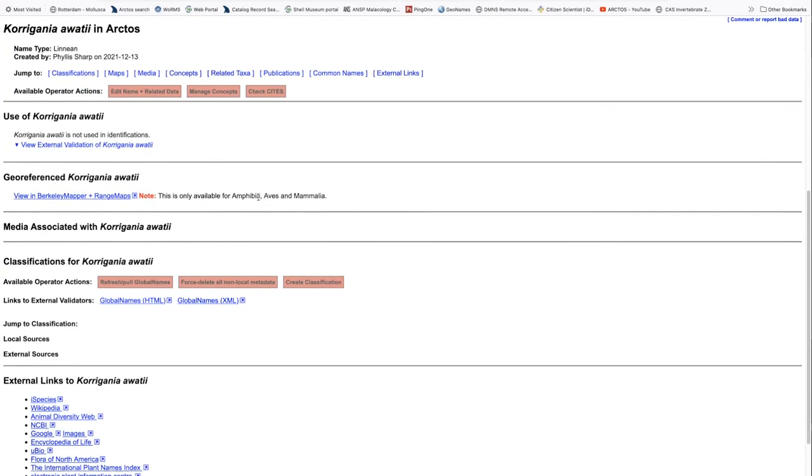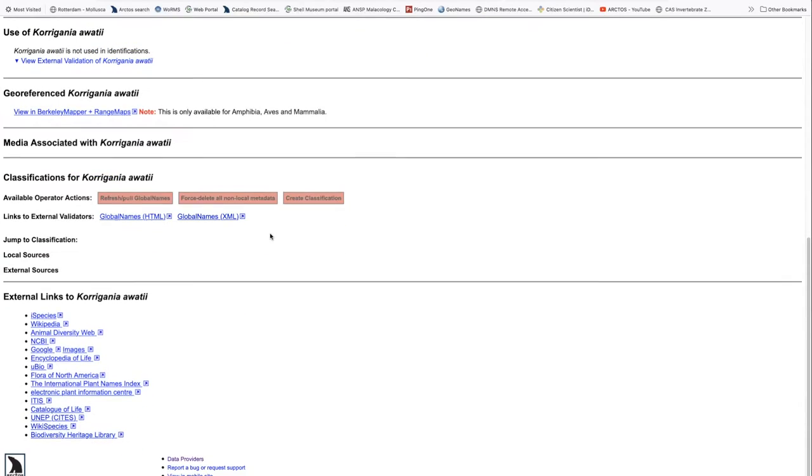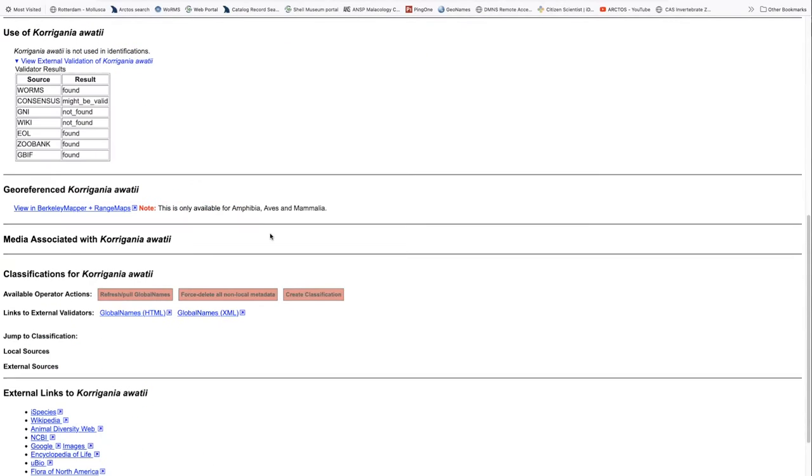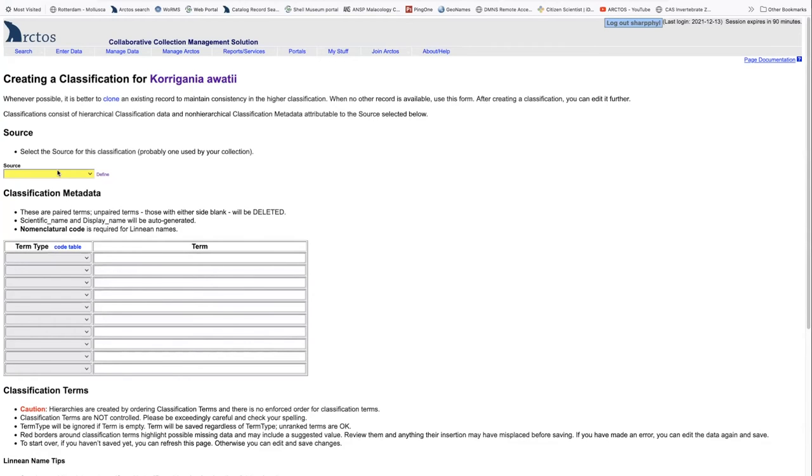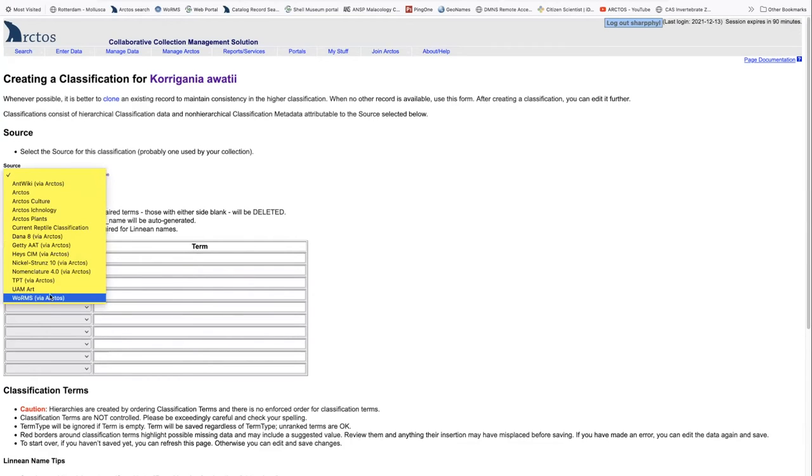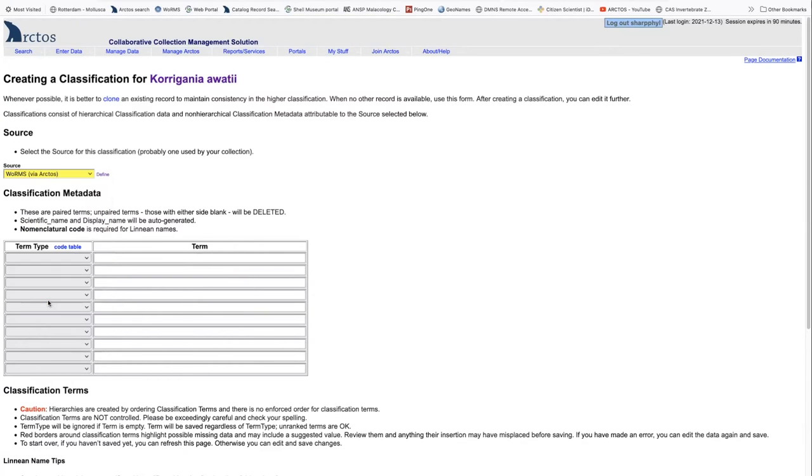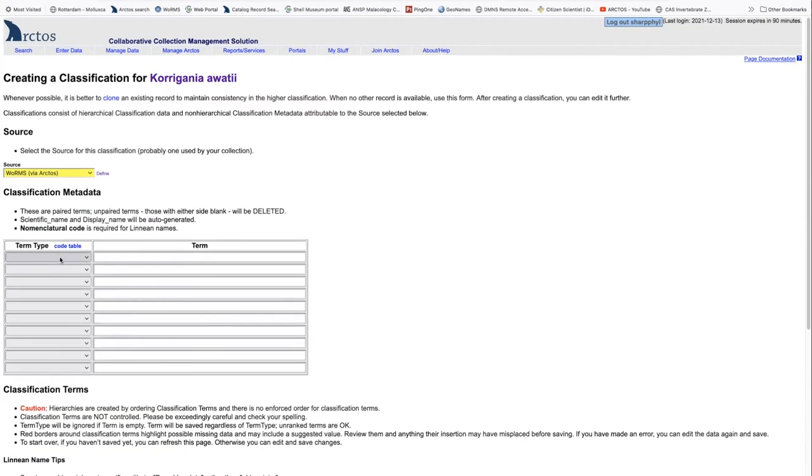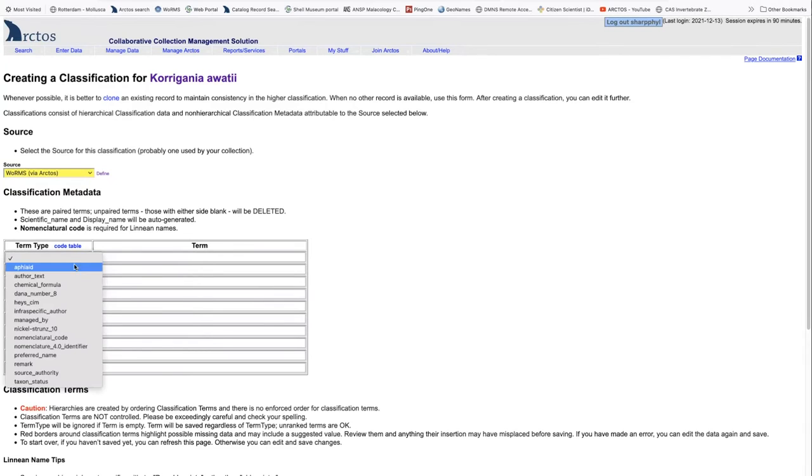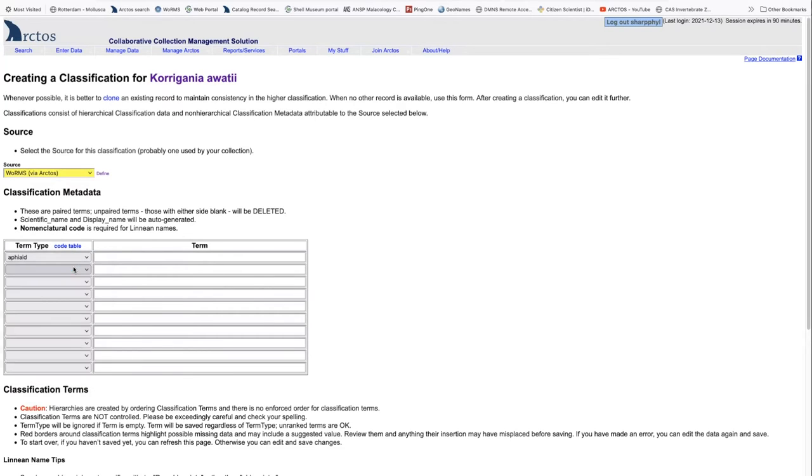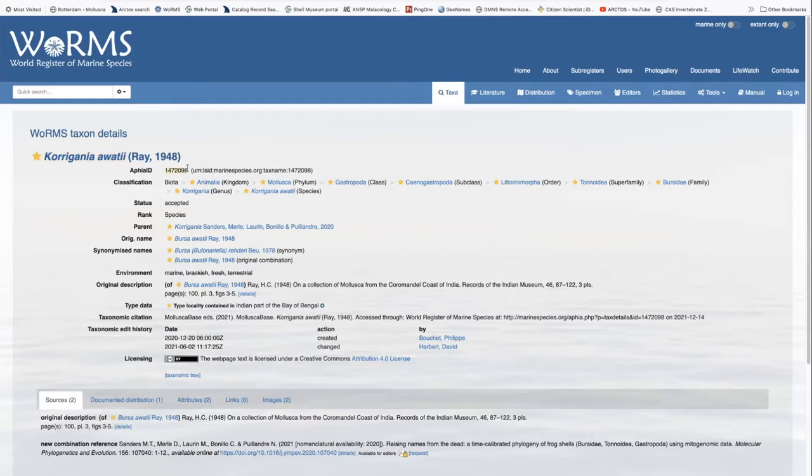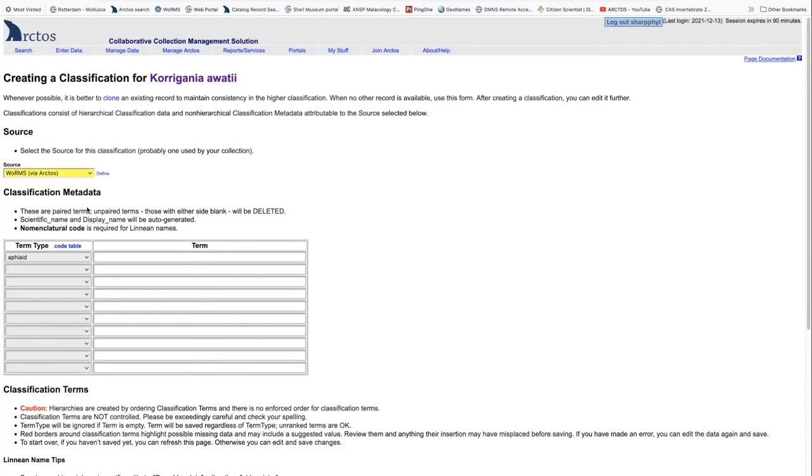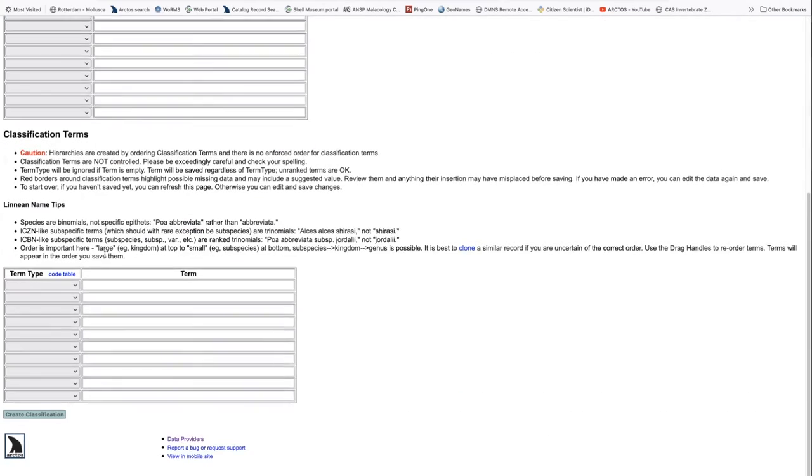Adding the classification, we have several options, but we're going to just create a classification, and we're going to say that our source is worms via Arctose, and the term type that we're going to enter is the Appia ID. Appia IDs control the entire classification. If we go back to worms, we can copy that Appia ID directly from worms, again, just to ensure accuracy, and paste it into the classification.